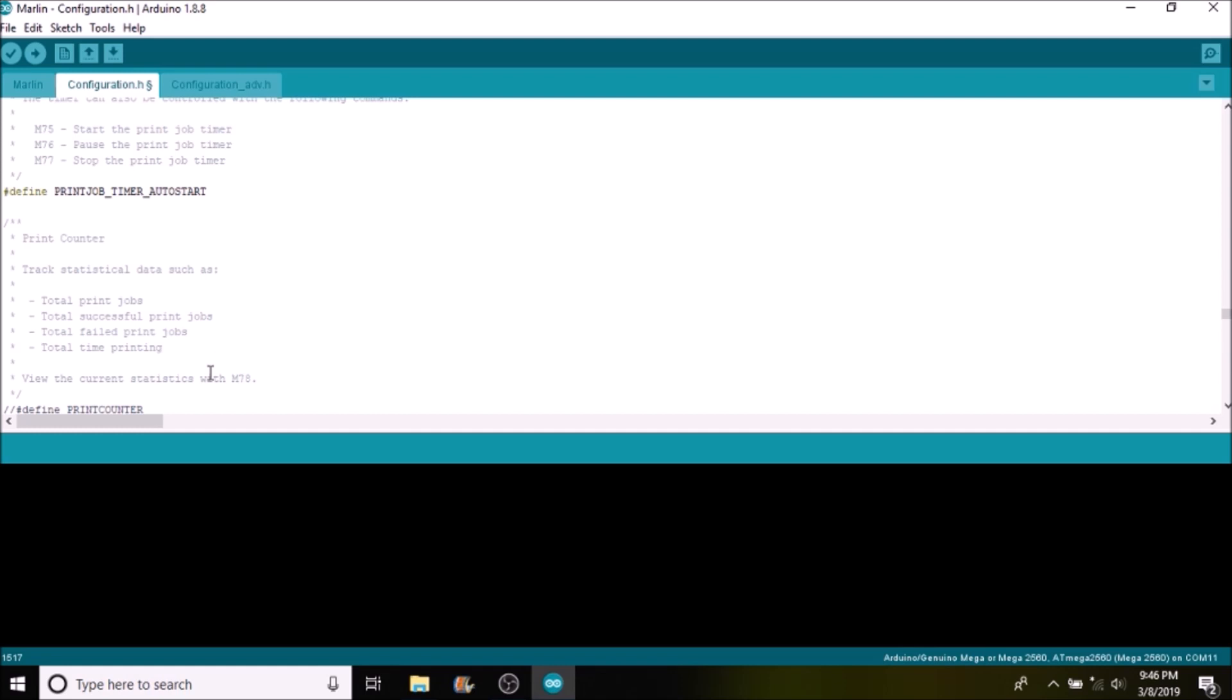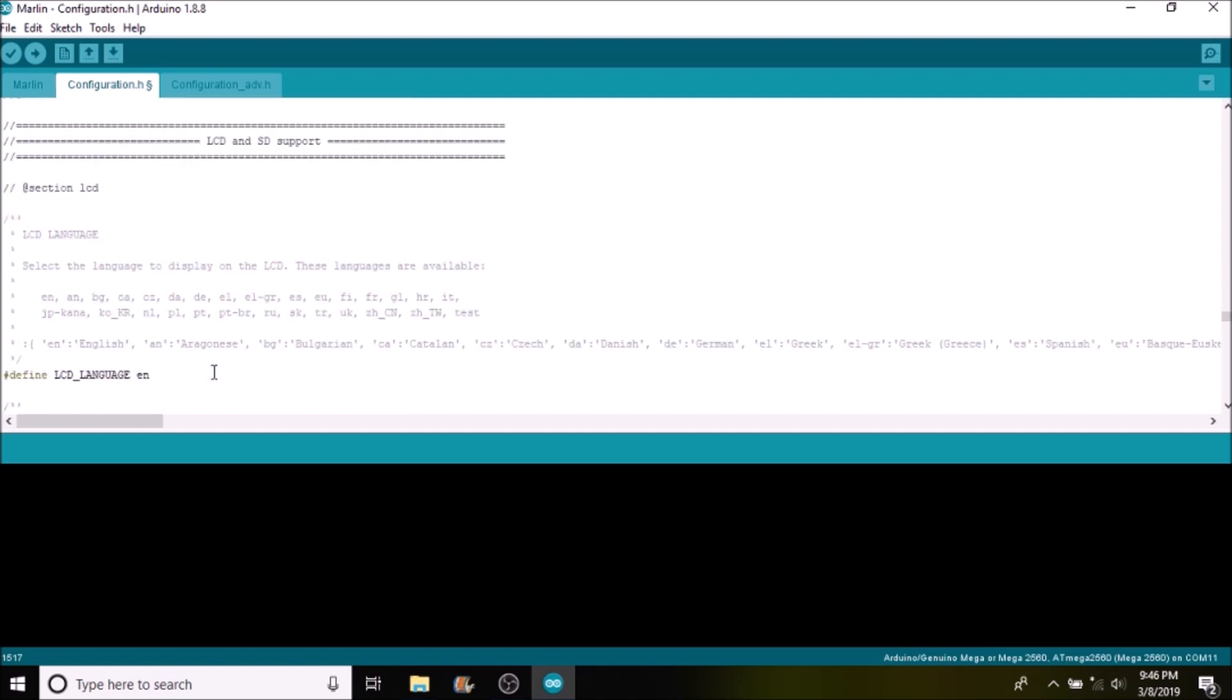The default language in this file is English, but you do have the option of changing it to other languages. For instance, you could do German with DE, French, you could do Polish, and you can do Italian. And there are other ones. And then there's a test language that you can play with to create your own.